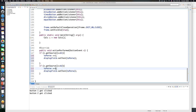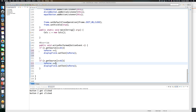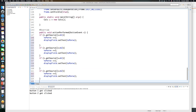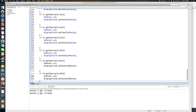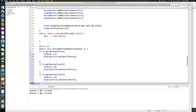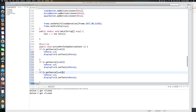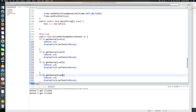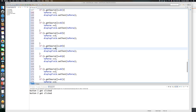I copy those if-statements for the remaining numbers — this is 3 and 4, this is 5 and 6, 7 and 8, 9 and 0, and one more for the dot. I go through and fix each one: button 1 appends 1, button 2 appends 2, button 3 appends 3, button 4 appends 4, and button 5 appends 5.